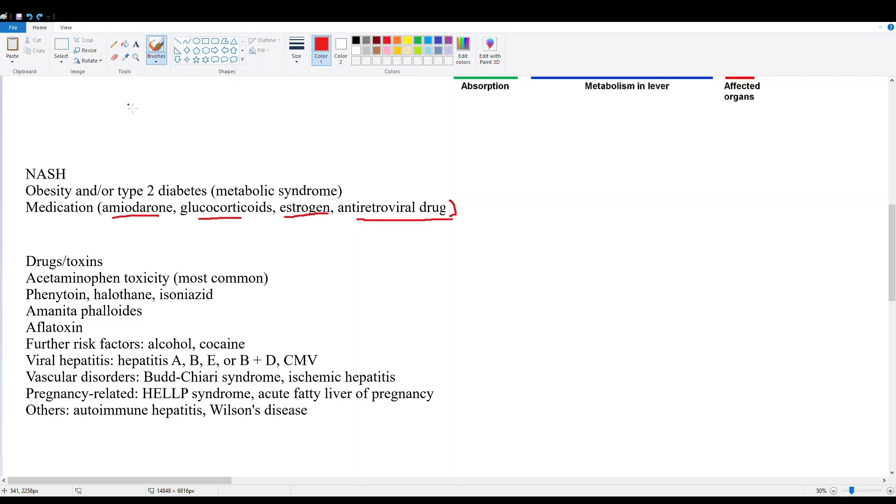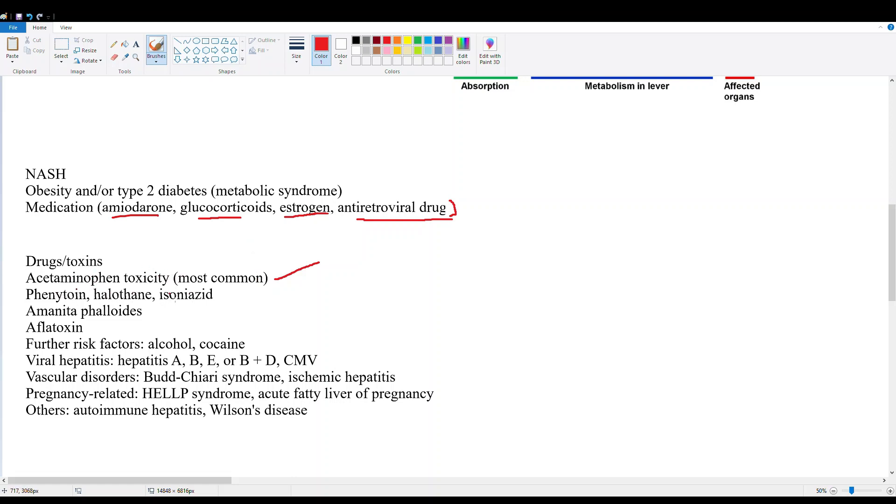Let's cover some drugs and toxins. Acetaminophen toxicity, that's your Tylenol overdose patient - a lot of suicide cases in this category. Then we have phenytoin, halothane, and isoniazid. So we have our TB drug, our halothane is an inhaled anesthetic not really used anymore, and phenytoin which is used for seizure control.